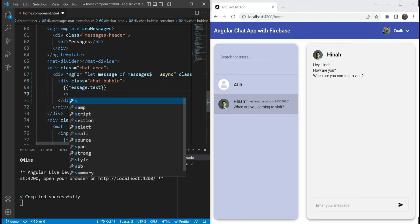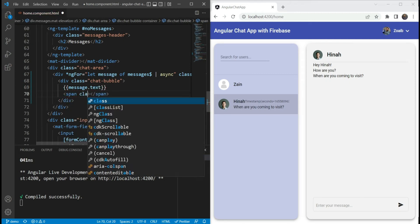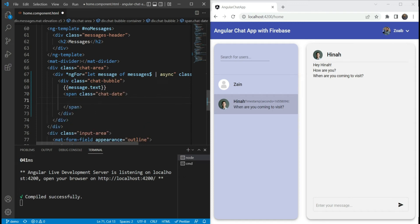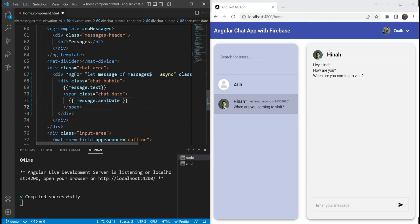And then inside of it, we also want to have a span. This is going to have a class of chat-date, and here we are going to specify the sent date. Structurally, this is fine.